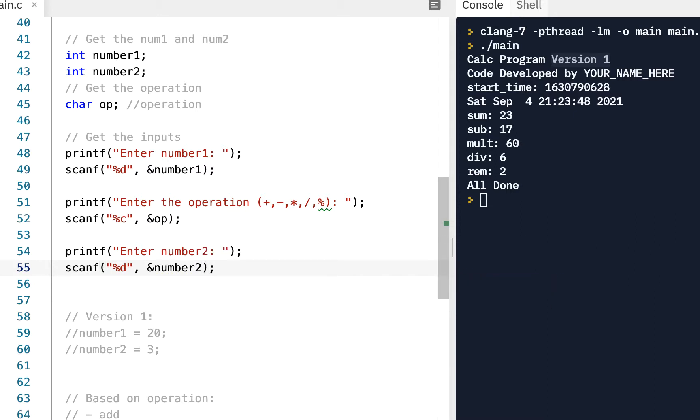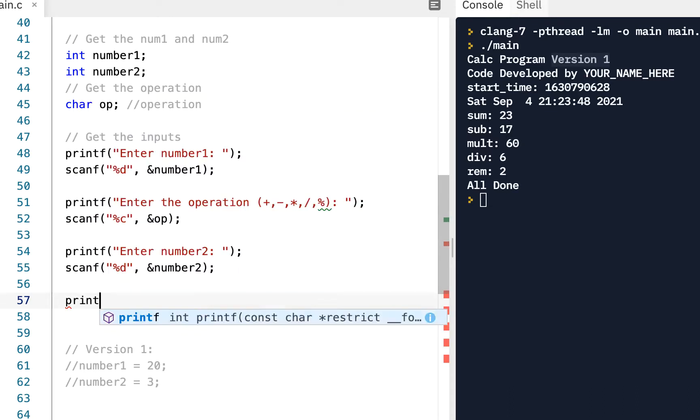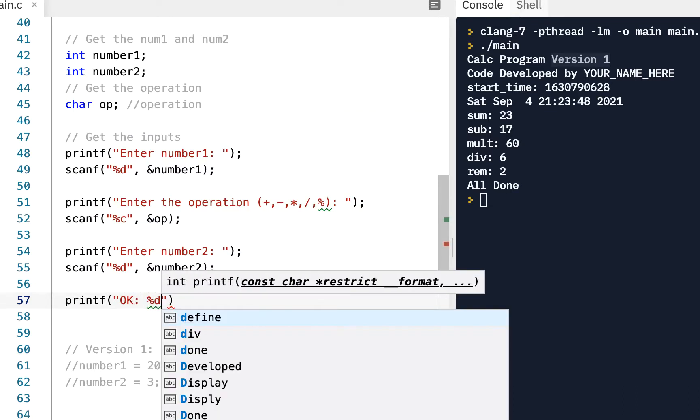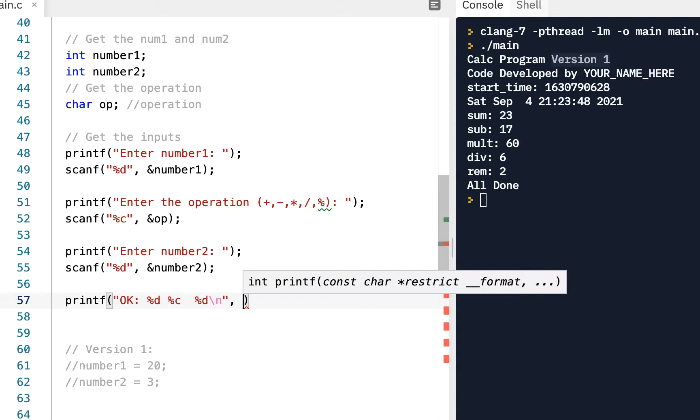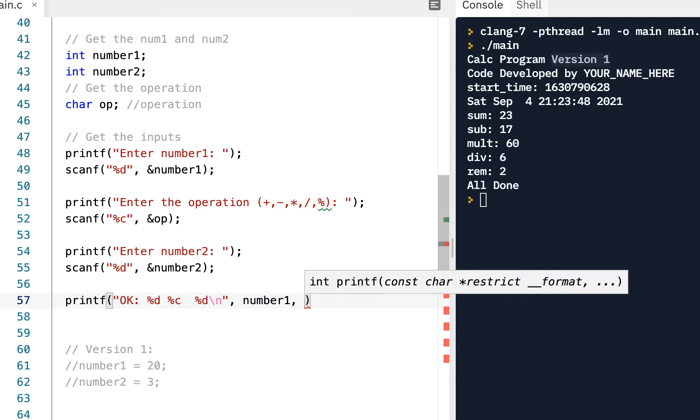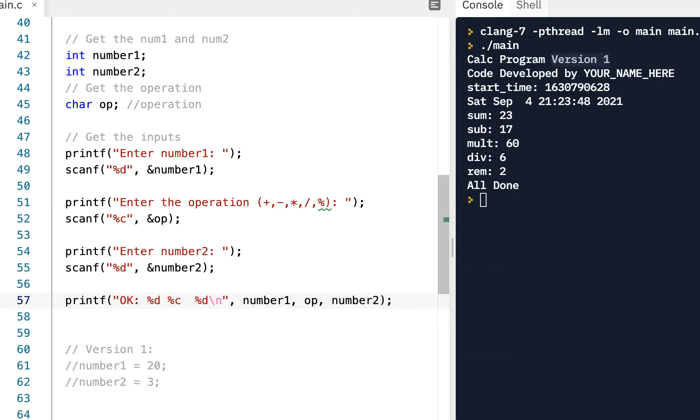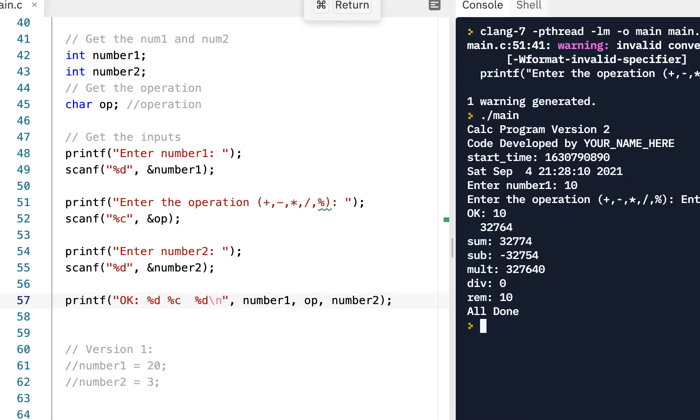Now at that point we should have the values that we want, and actually for test purposes you could do this, we could say printf, okay, percent d, percent c, percent d, backslash n, and we could say okay let's show number one, let's show the operation, and let's show number two. Now that'd be kind of a good way to verify. Now remember you should be following along, typing this in, running it just like I'm doing. That's the only way you're gonna learn is actually type it in just like I'm doing here. So where it says enter a number, let's say I enter 10. Enter the operation, well I'll say maybe a plus, press enter, and then it says I got the okay, I got the 10.